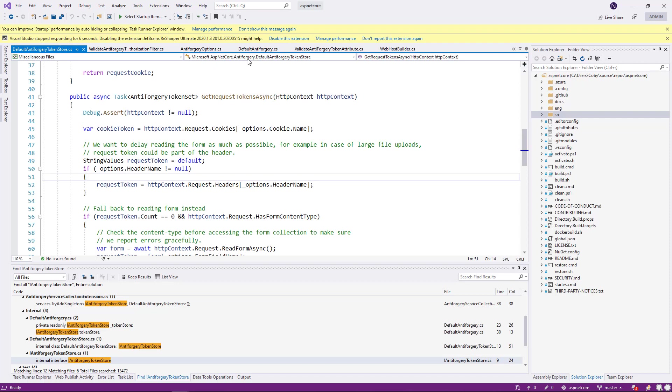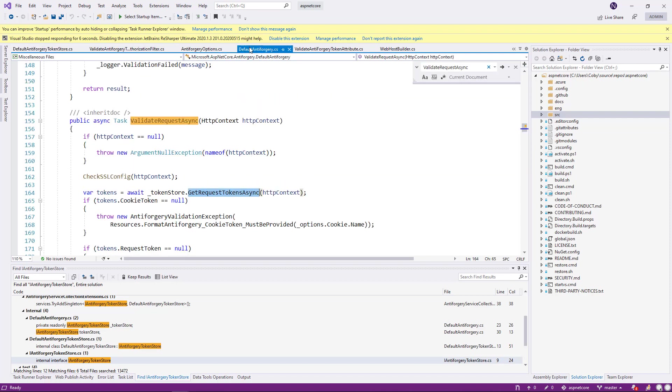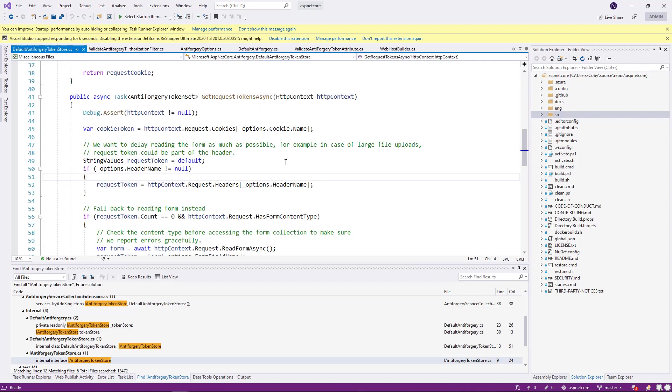GetRequestTokenAsync. So what it does. First, obviously, it's a certain way to give the context because it wants to make sure that you have the right context. Then it looks for the cookie once. Then it drops down into finding now.